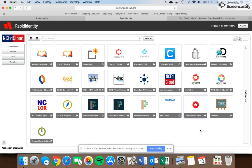First thing you're going to want to do is log into your NCEd cloud. Once you've logged into your NCEd cloud, you're going to see a screen similar to this.